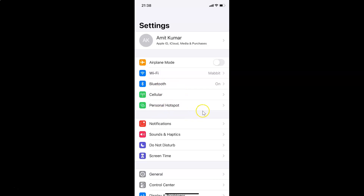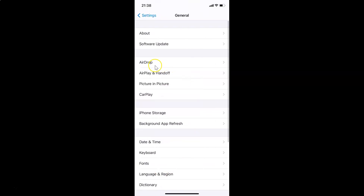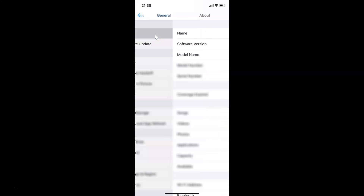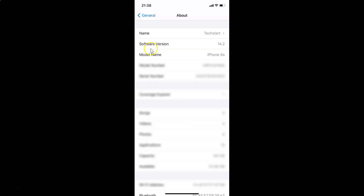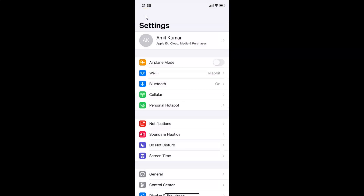Let me show you that I have iOS version 14.2 installed on this device. I'll tap on General, then About. You can see the software version here — iOS 14.2 — installed on this iPhone XR.